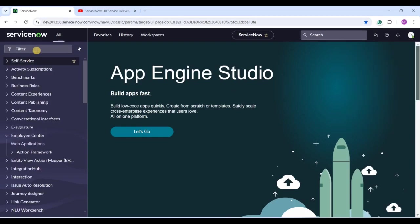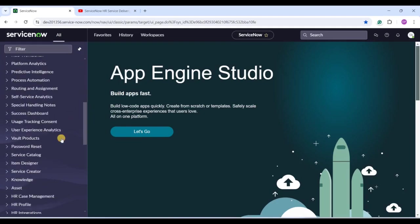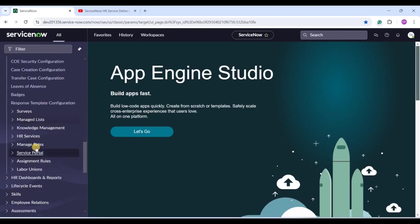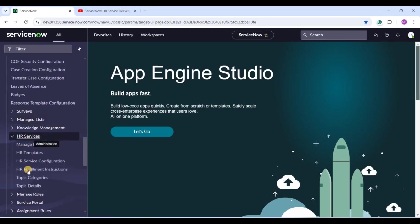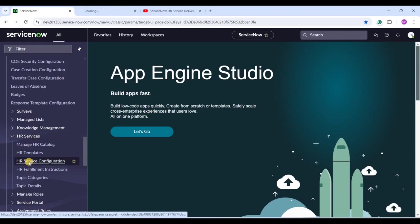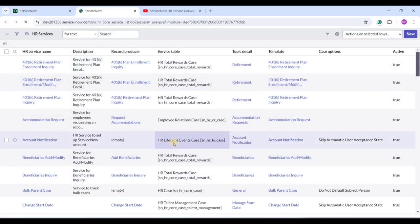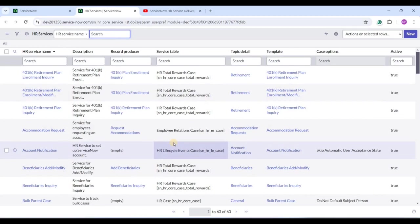In order to get HR services, go to the table and scroll down. Under HR Administration you will find HR Services. Click on HR Service Configuration. These are the out-of-box HR services. Basically, HR services are a bunch of services provided to employees by the HR department. We already discussed COE — Center of Excellence — and based on COE, these HR services are divided. This is one level of categorization.